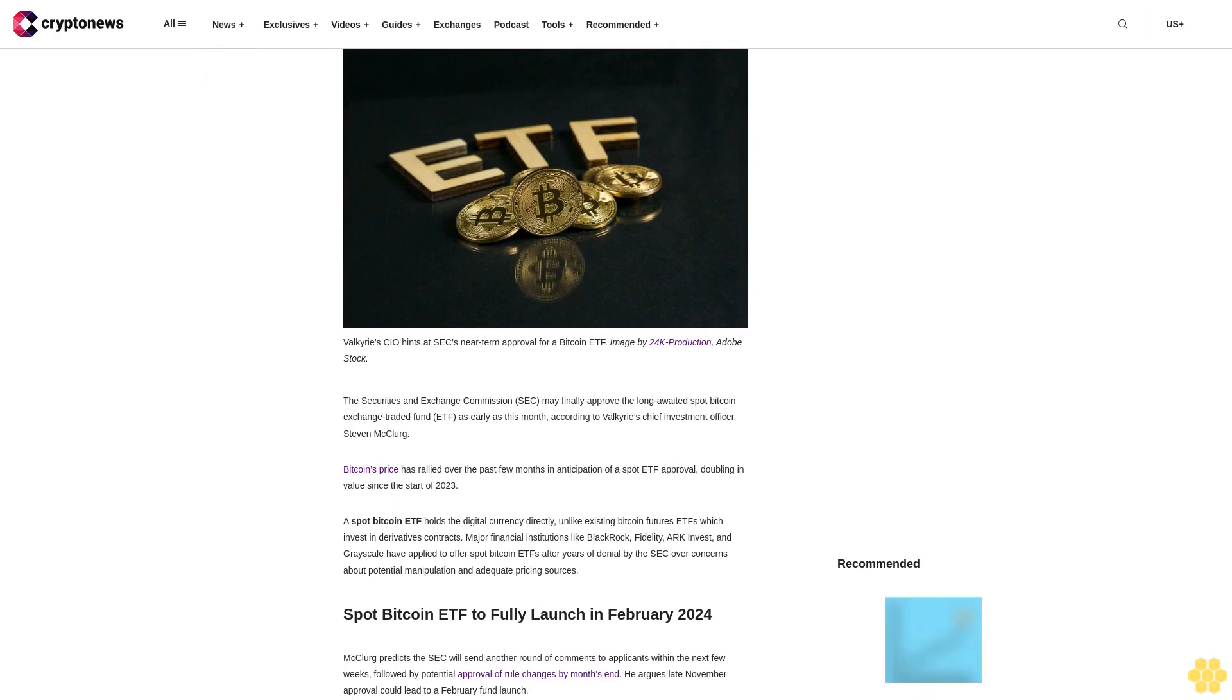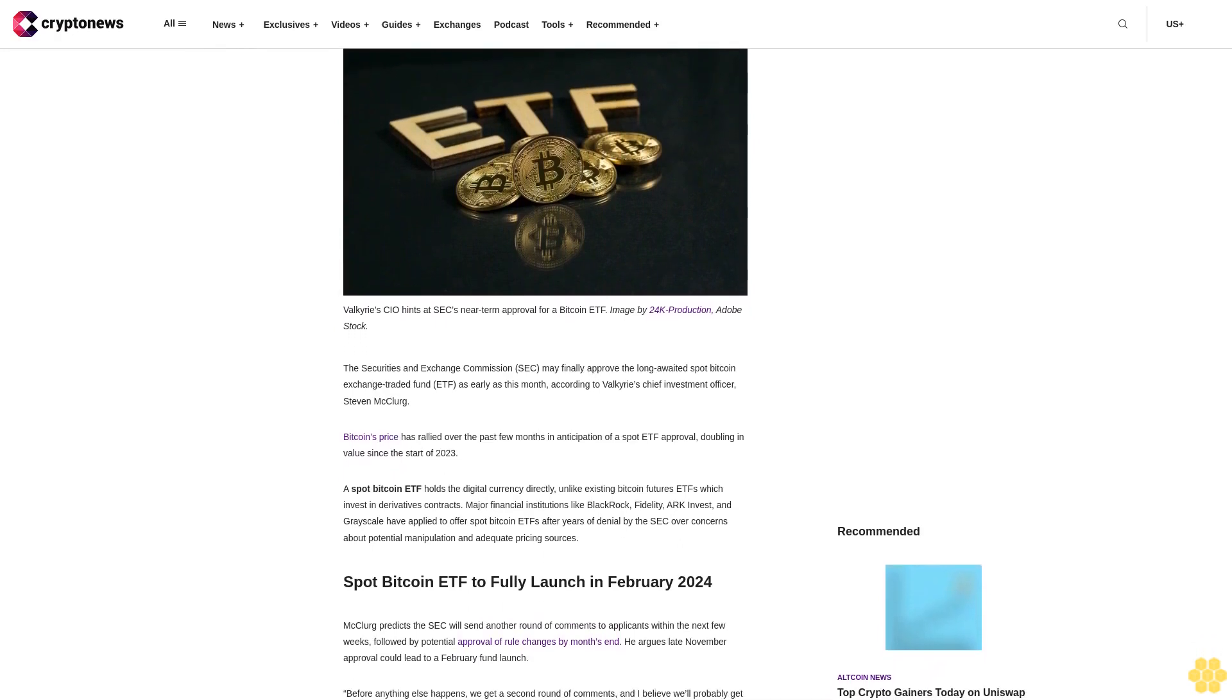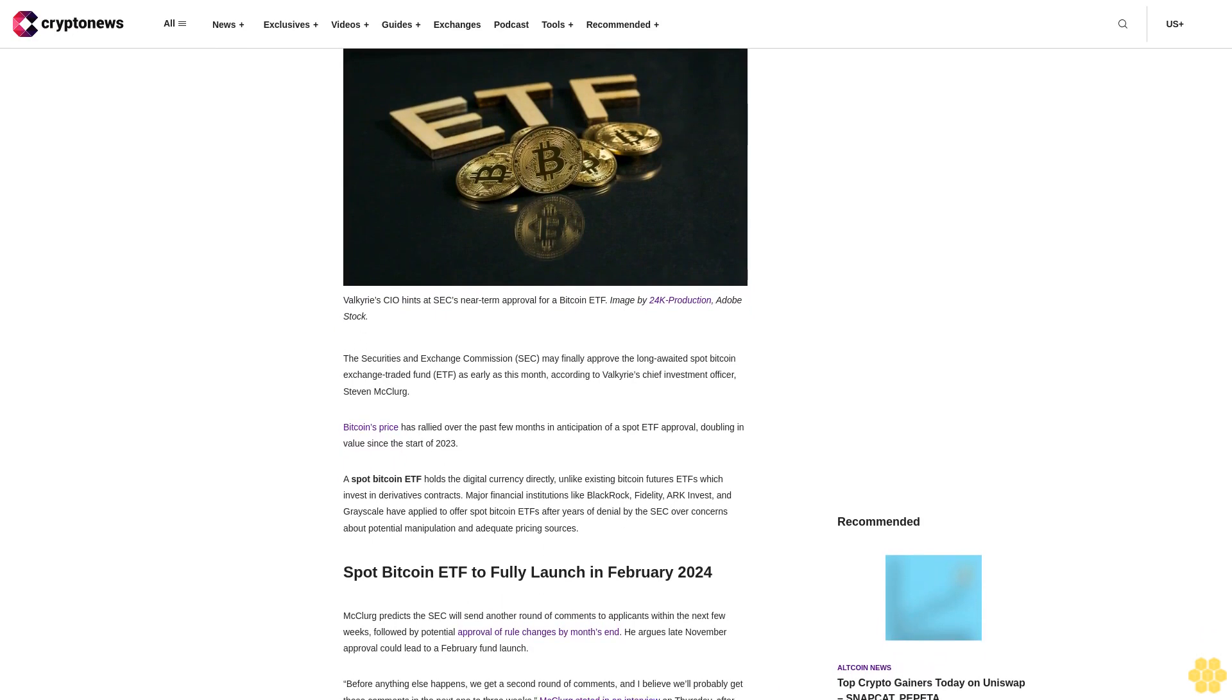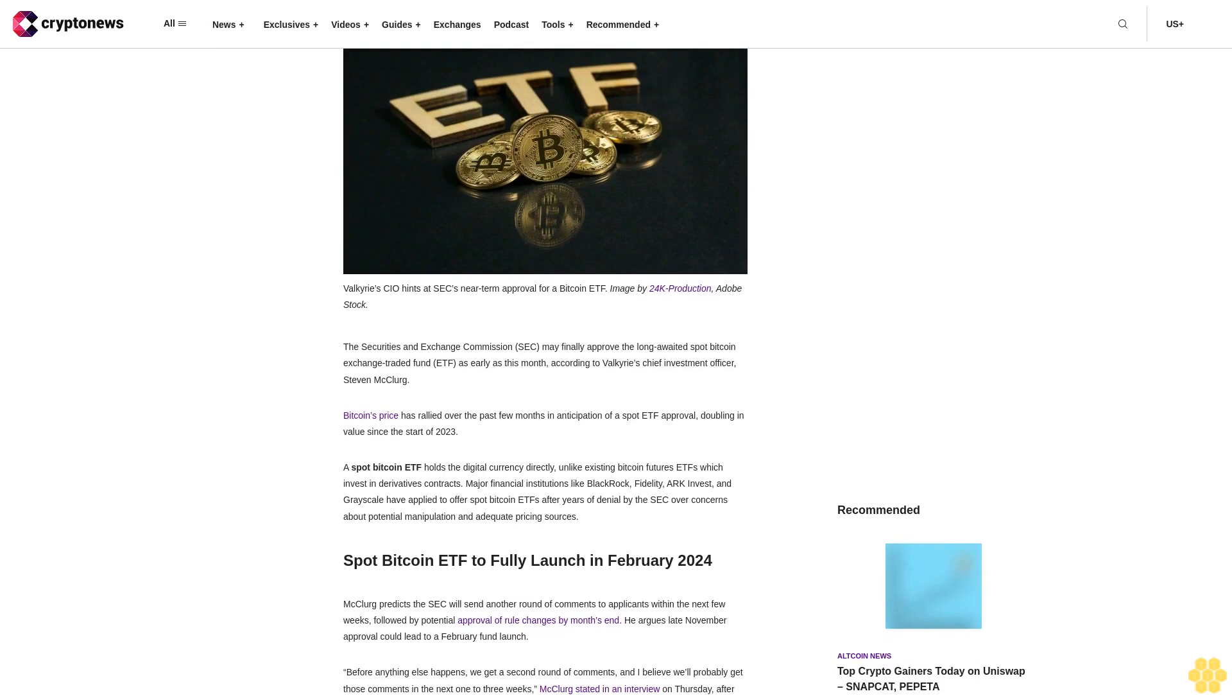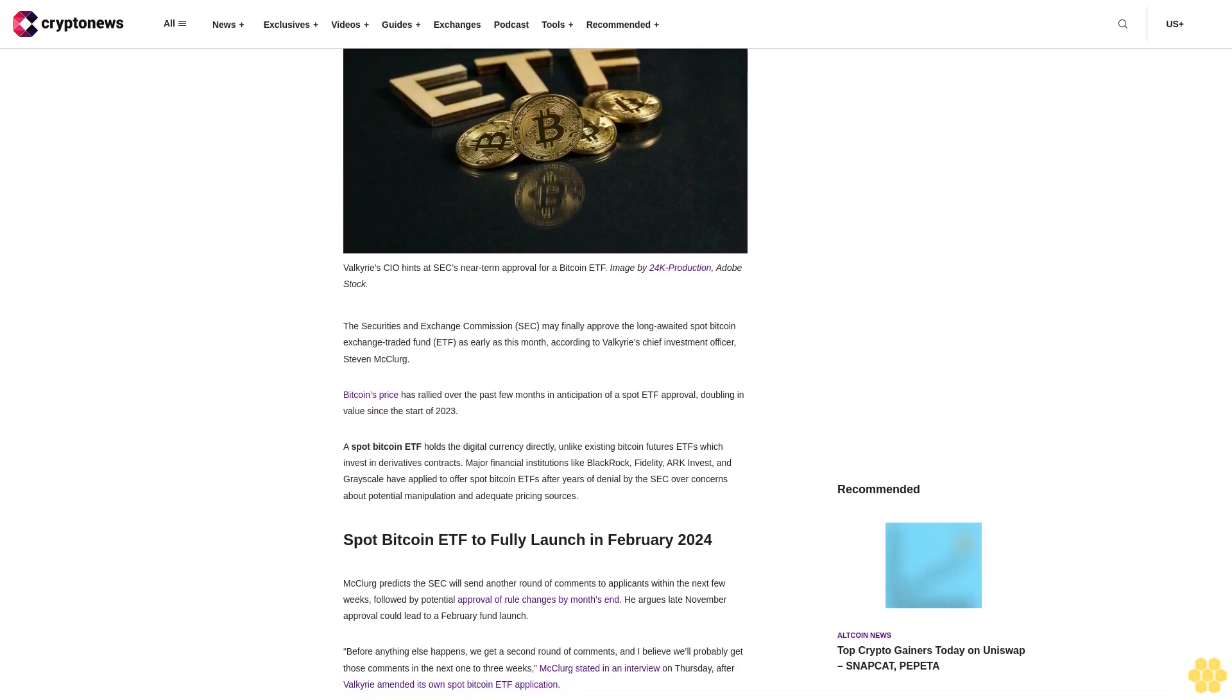Bitcoin's price has rallied over the past few months in anticipation of a Spot ETF approval, doubling in value since the start of 2023.